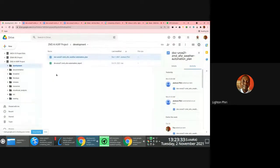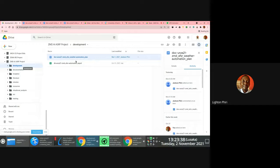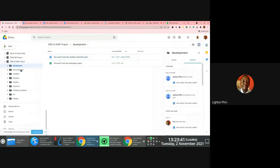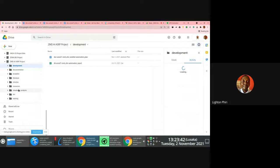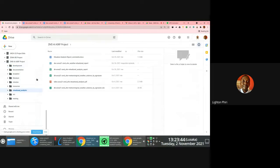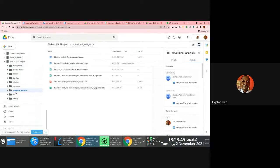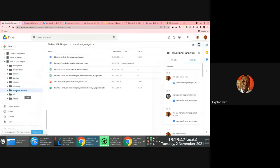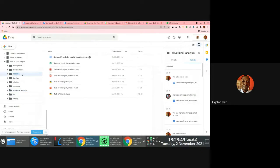But of course, the details, you know, they say the devil is in the detail. The details are in the reports here. So the automation plan report, which is in the development folder, the situation analysis report, which is in the situation analysis folder, and the inception report, which is in the inception folder.